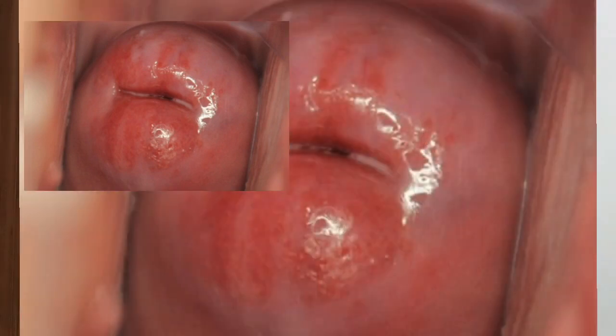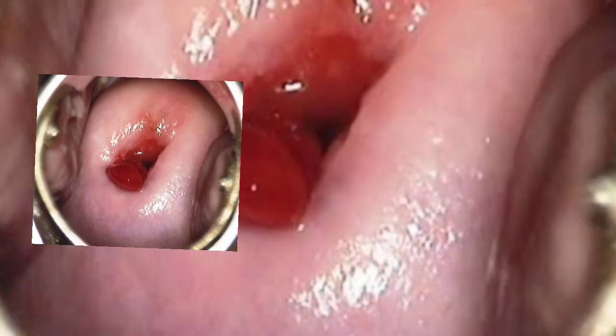On the cervix, note if there is any ectropion — where the endocervical columnar epithelium is present on the ectocervix, giving a reddish appearance. Note the presence of any polyp: in the picture you can see a fleshy reddish mass around the 7 or 8 o'clock position near the os. Also check for nabothian follicles, which are mucus retention cysts.